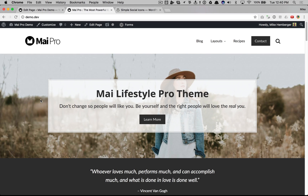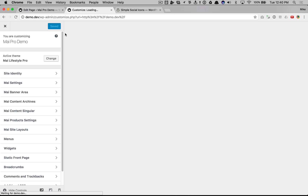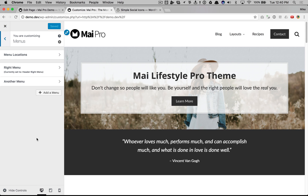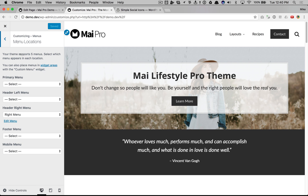This video shows you all of the different menu locations in MyPro. First we're going to customize, then go to menus, and here are our menu locations. We'll just use the same menu wherever.